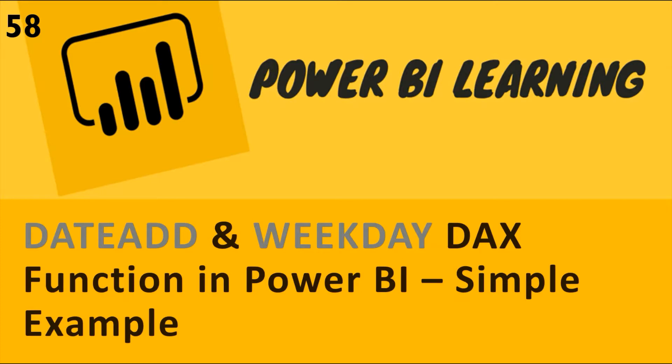And I'll show you a use case as well of using DATEADD and WEEKDAY DAX functions. So let's go to the tutorial.